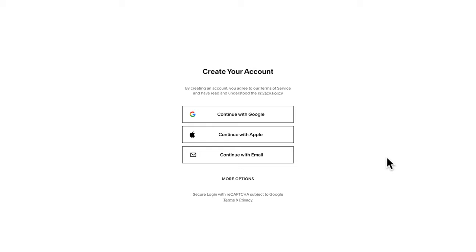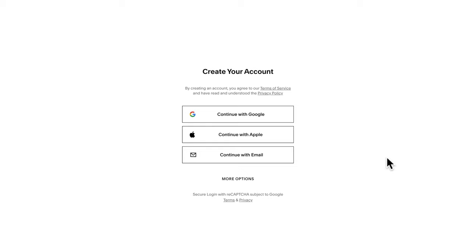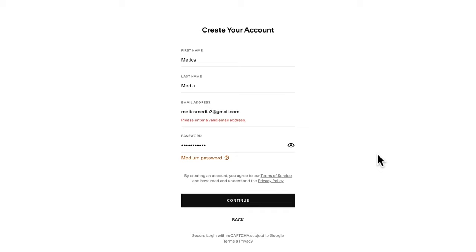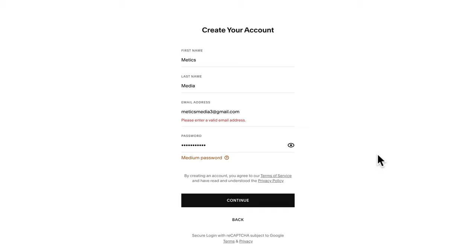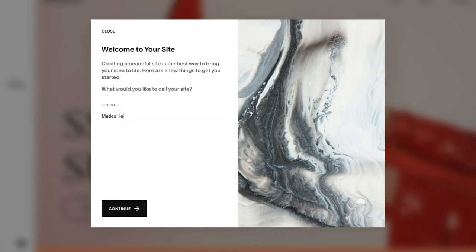Here we need to create our Squarespace account — you can use your Google account, your Apple account, or continue with an email, which is what I'm going to do. Type in your name, email and choose a password, then click continue. Here we can give our new website a name — I'm going to name mine Maddox Headphones because in my example store I'm going to be selling headphones. Click continue and let's close this window.